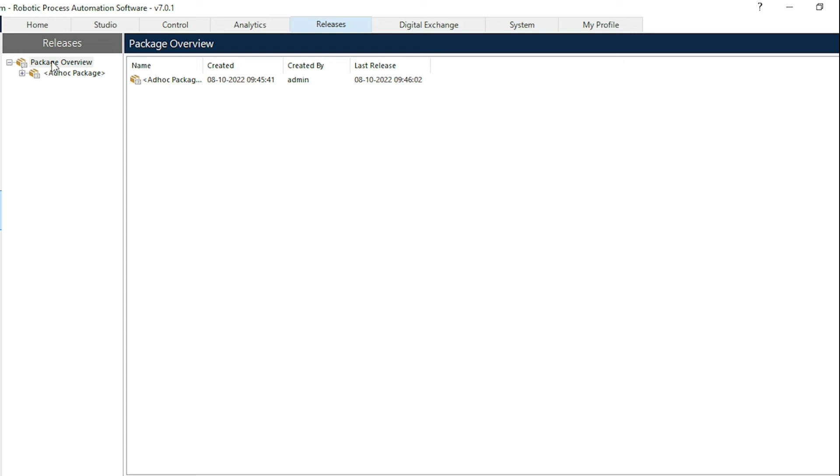Next one is the digital extension tab which is newly added in the system. With the help of digital extension tab we can check whether new updates are available in Blue Prism or not.